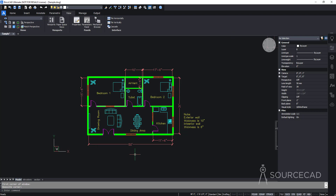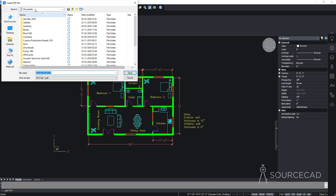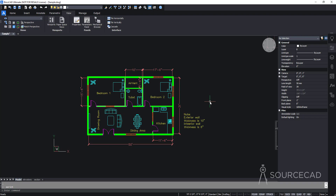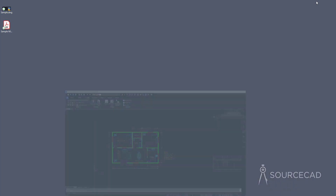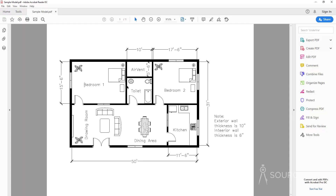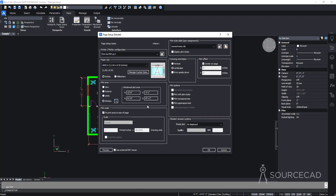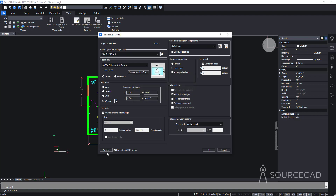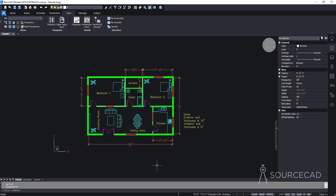To plot a single sheet, go to the Plot option on the Quick Access toolbar, select a save location, hit Save, and you have your first print. The output is in complete black and white because we selected monochrome. If you want color output, change the plot style table back to Default and you'll get the drawing in color.